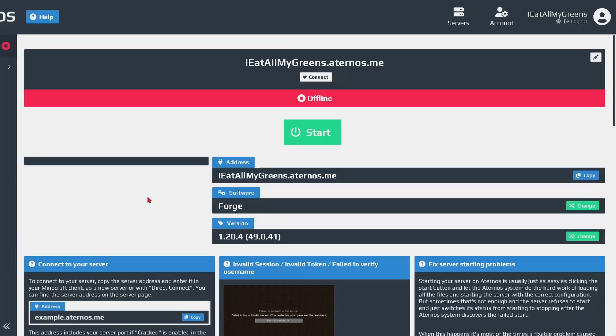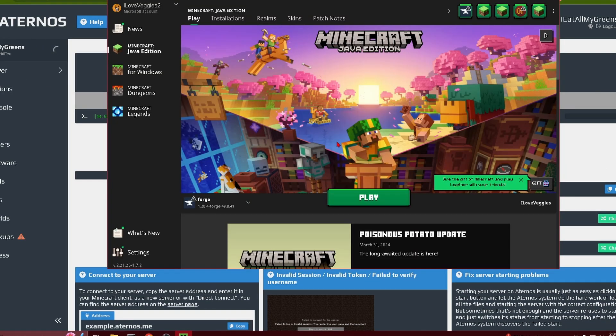Now once you have all this squared away also make sure that you start up your server because it takes a little while to get going. While we wait for our server to start up we can launch Minecraft through the launcher.